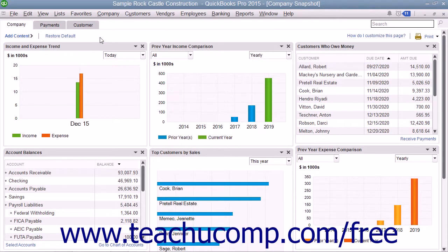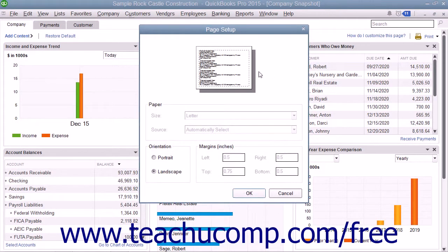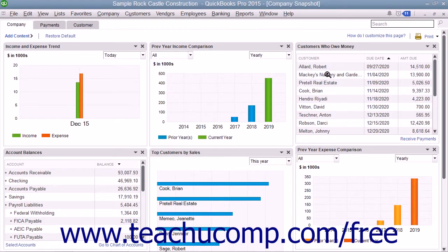To change the page orientation and set other page setup options before printing, click the Print drop-down link in the upper right corner of the tab, and then select the Set Orientation command from the drop-down menu to open a page setup dialog box. Here you can set the paper size, page orientation, and margins for the print job, and then click the OK button to apply your choices. When finished viewing the Company Snapshot window, click the X in the upper right corner of the window to close it.